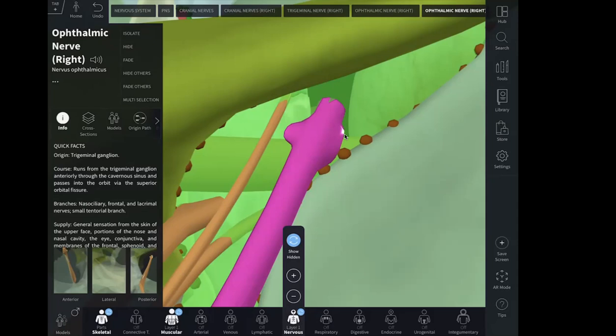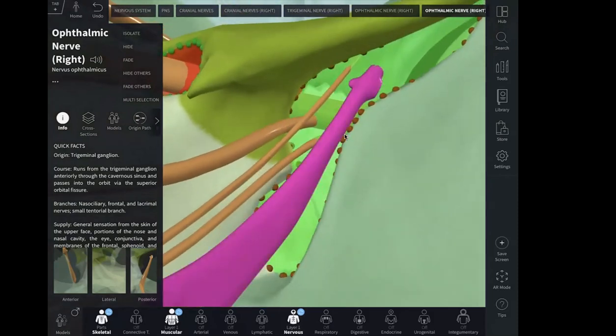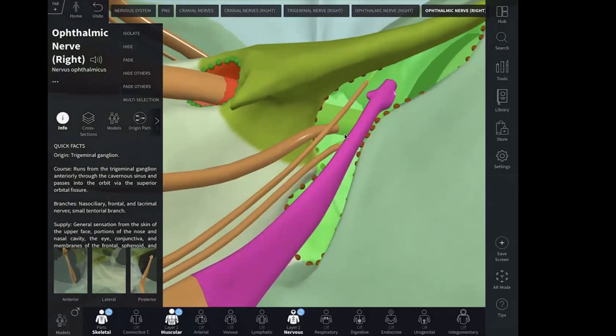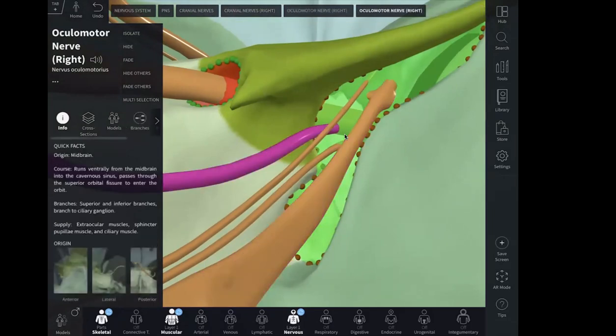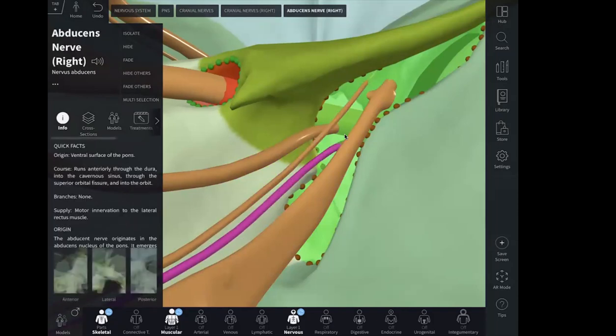There are other nerves included in the superior orbital fissure as well — the nerves responsible for eye movement. These are the oculomotor nerve, the trochlear nerve, and the abducent nerve. The ophthalmic nerve carries the sensory component and is divided into three branches: nasociliary, frontal, and lacrimal, which are also present here.